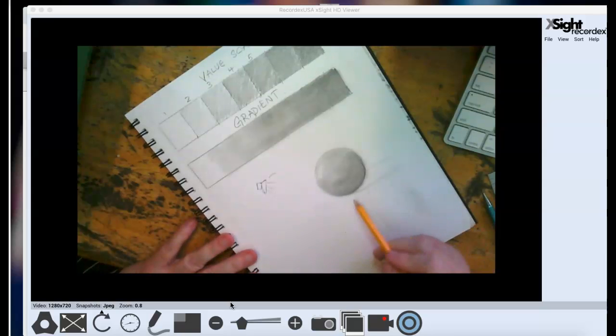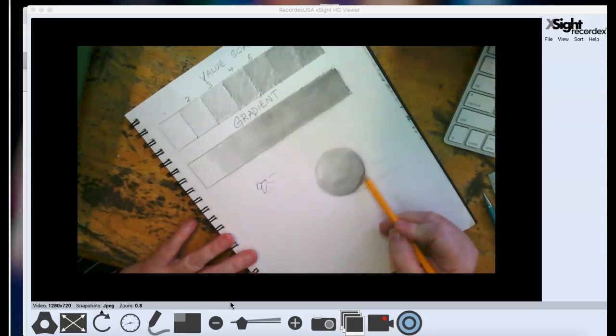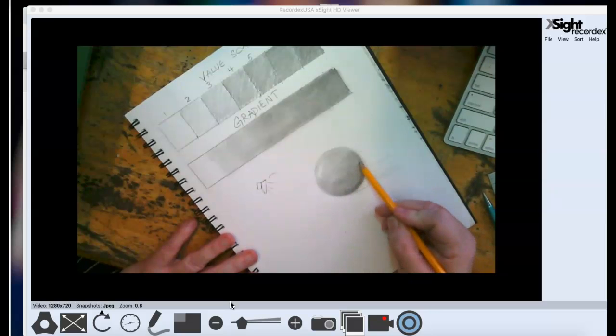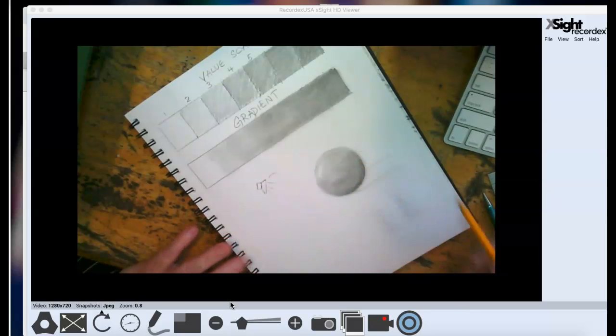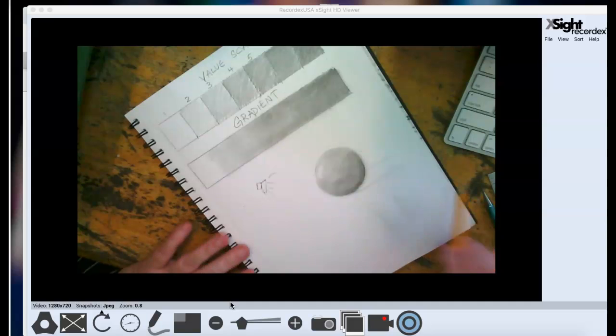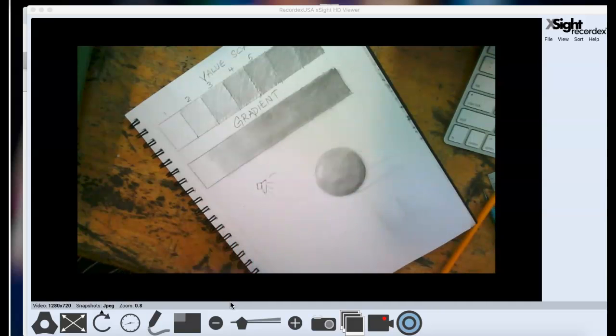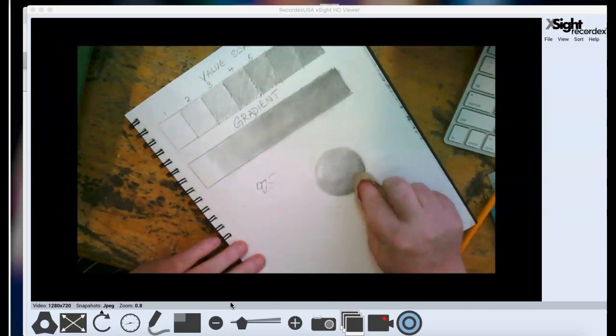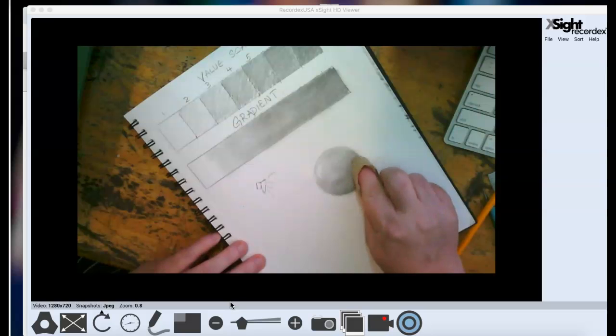Then, because I know this is the darkest values down here, I'm going to add a little bit more, because I think those got a little bit lost. And I'm going to blend them a little bit more, too.